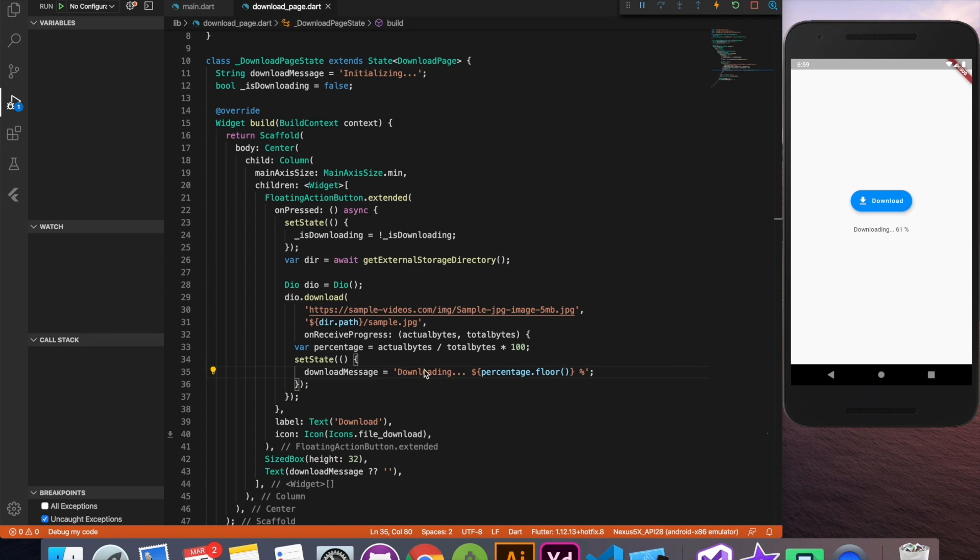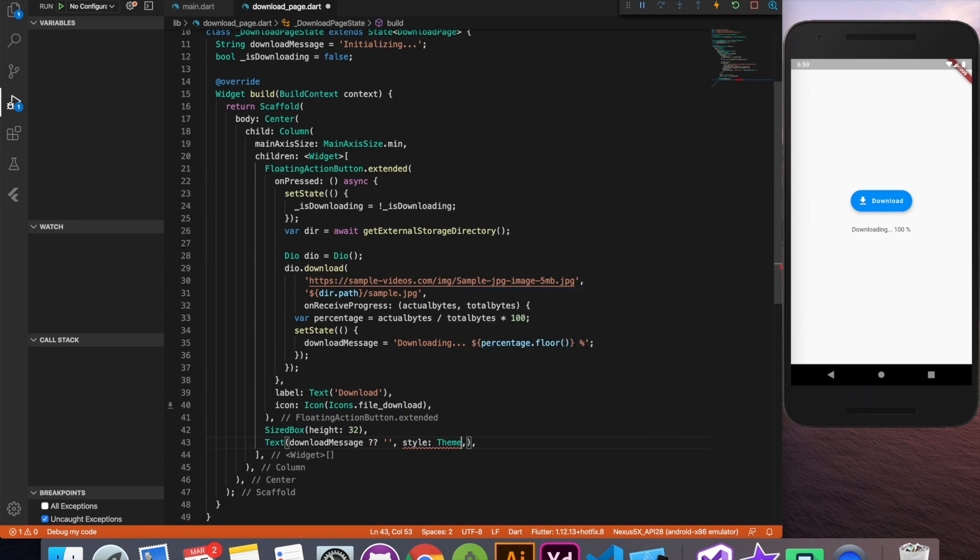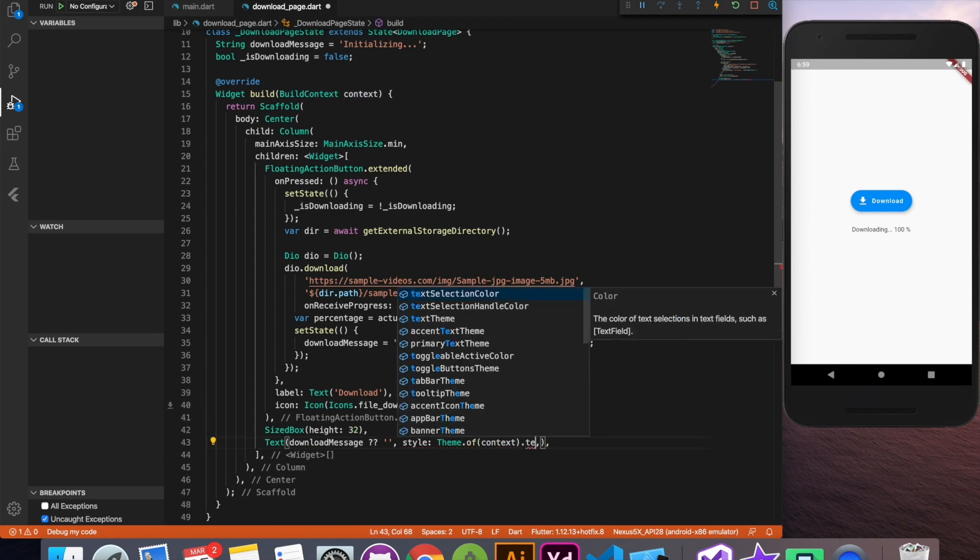We're using this online sample video.com for sample image and we are downloading this image real time. Now we'll just add some styling to the text so that it looks real nice and bold. And we're almost there.